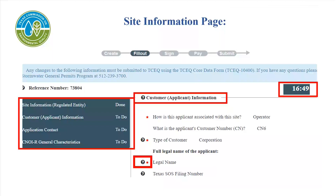Now you will begin filling out the application. On the left side of the screen is a task list. Each item listed in the task list is a different part of the application. Once you have completed that part of the application, it will be listed as Done. Any unfinished part is listed as To Do. Items marked with a red asterisk must be completed in order to move on. The question mark icon shown next to the areas to fill in is a link to STEERS Help — selecting it opens a new window providing help to explain what information the STEERS system is requesting. These icons will appear throughout the application process.